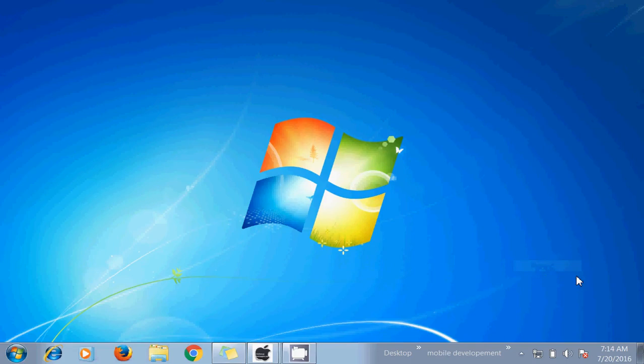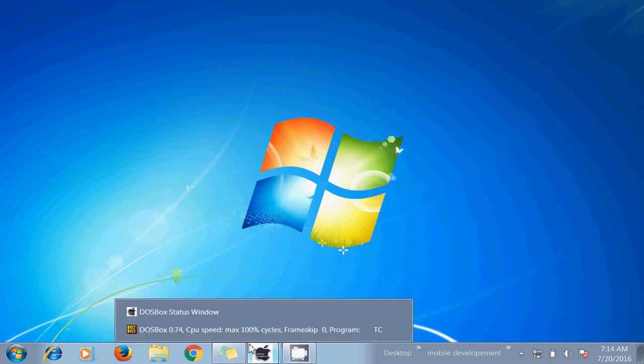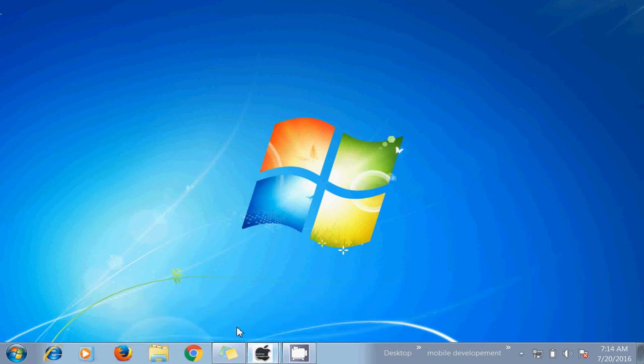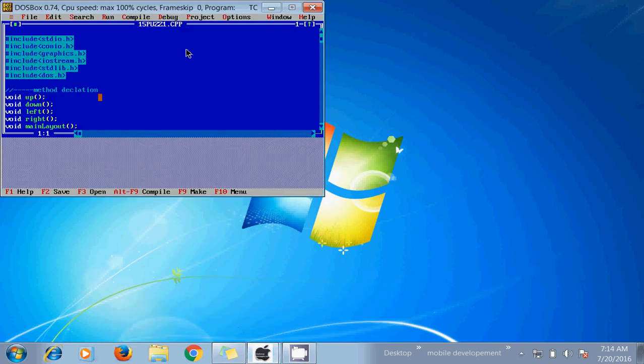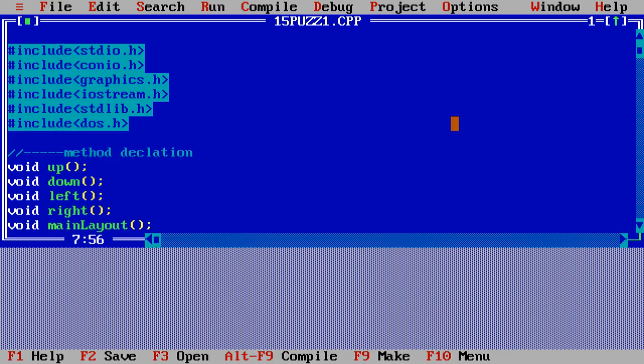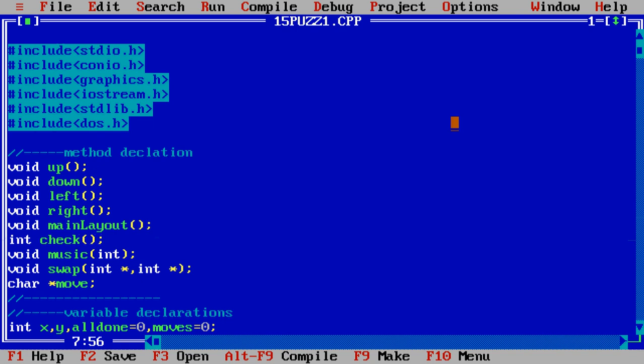Hello everybody, today we'll be learning how to make a puzzle game in C programming using graphics. I have already created the game and this is the code for that. Let us play this first and see what is the outcome of this program.